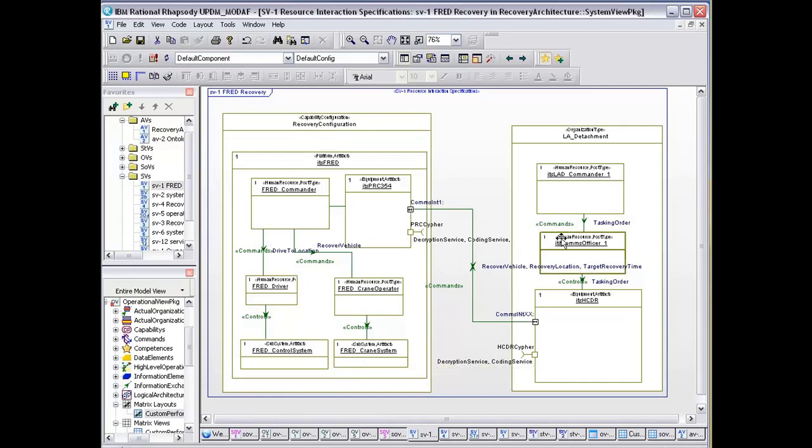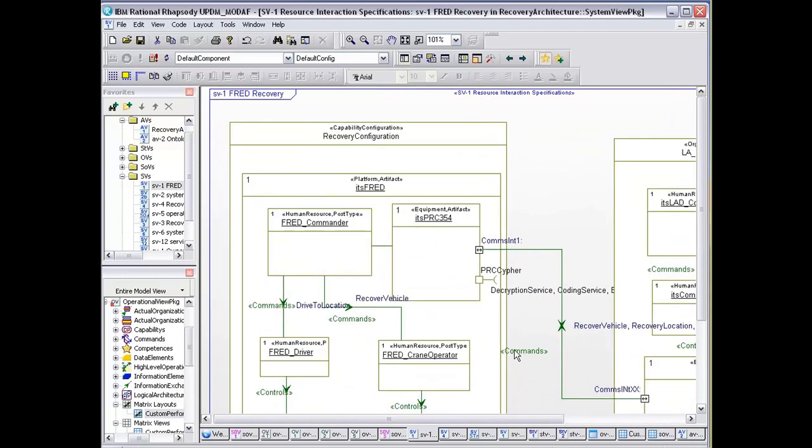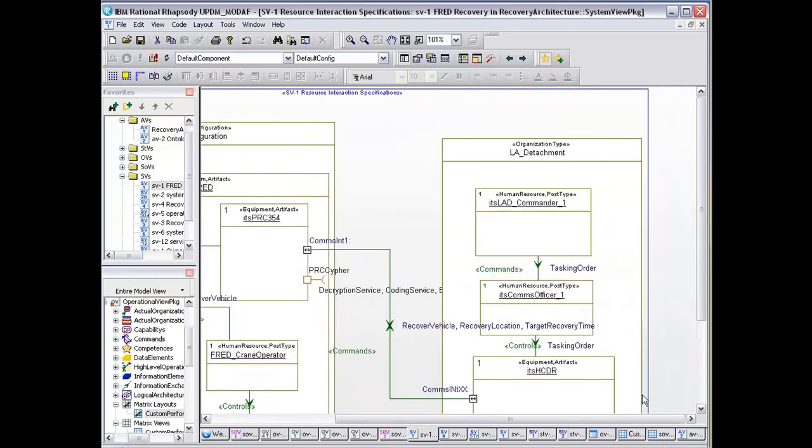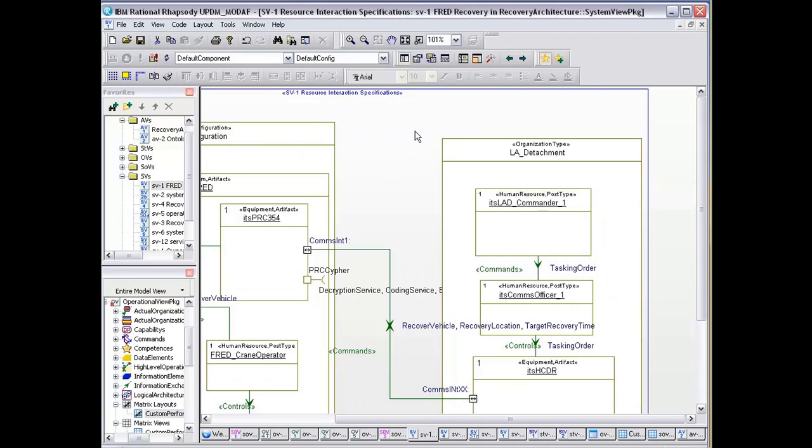How it interacts in with the organization within the light armor detachment, and how the commander talks to the comms officer.